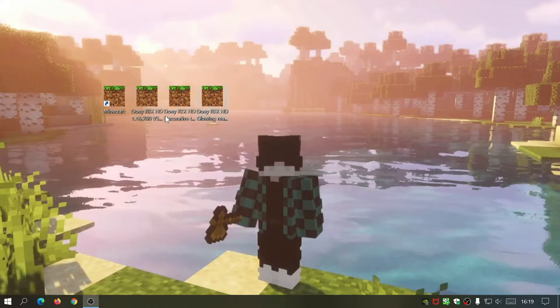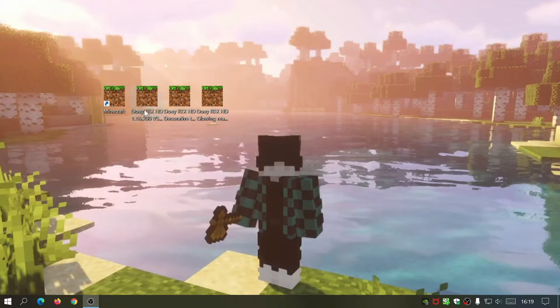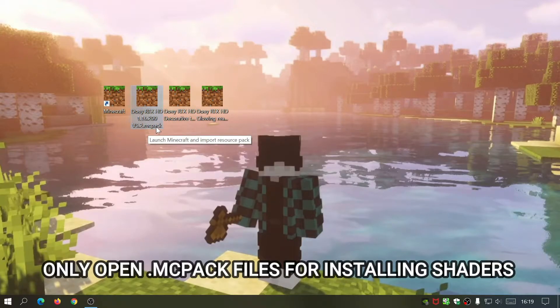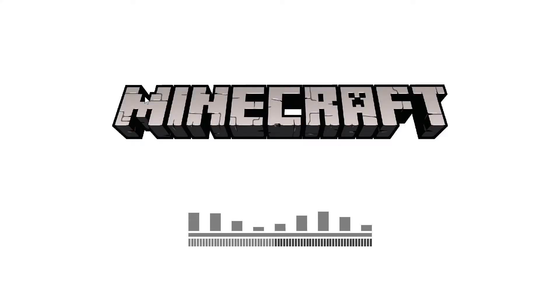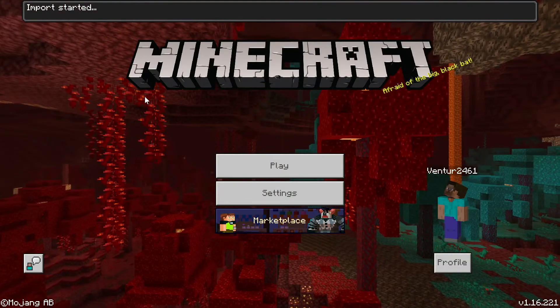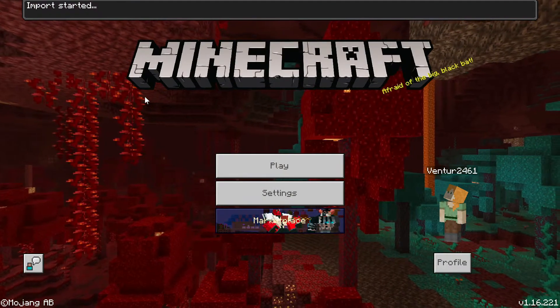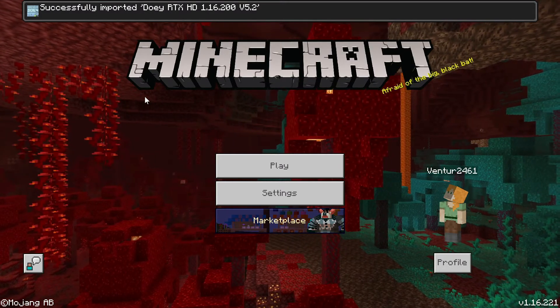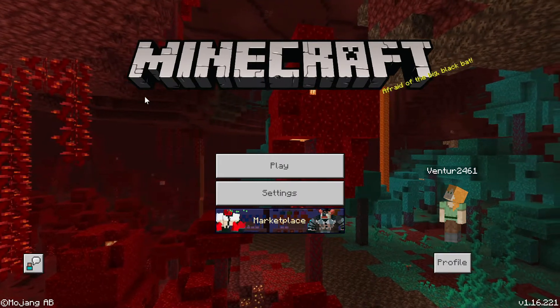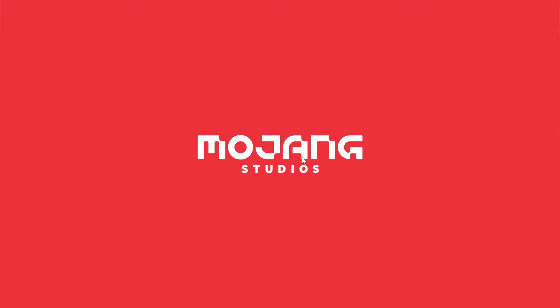Once you finish downloading all three files, I've placed them on my desktop. It's really easy to install - all you need to do is double click on them and Minecraft will start importing the files into your Windows 10 game. It should give you a message saying successfully imported. Let's install the base pack first - it's an MC Pack file. Open it and the game will load up showing an import message at the top, then it will say successfully imported. Once done, quit out of the game and do the same for the other files.